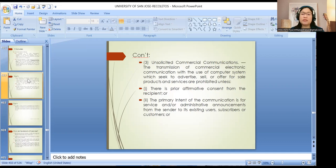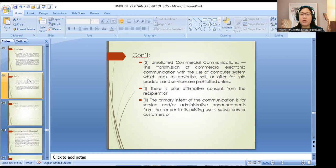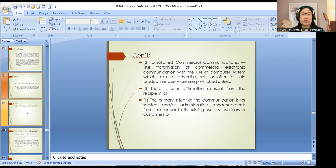Unsolicited commercial communications refers to the transmission of commercial electronic communication using a computer system, which seeks to advertise, offer, or sell products and services. These are prohibited unless there is prior affirmative consent from the recipient, or the primary intent is for service or administrative announcements from the sender to its existing users, subscribers, or customers. Otherwise, it constitutes unsolicited commercial communication covered under the law.